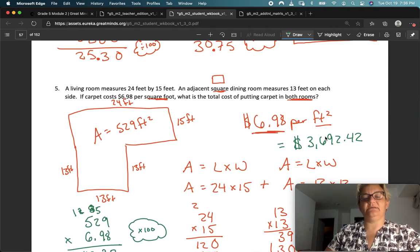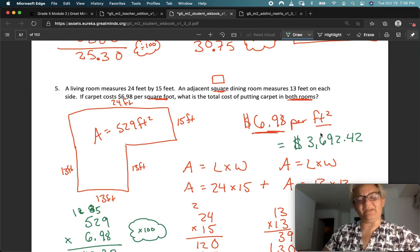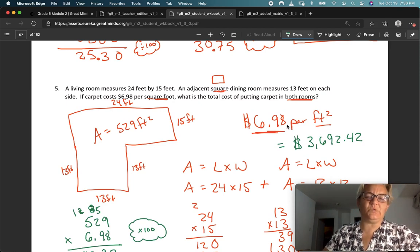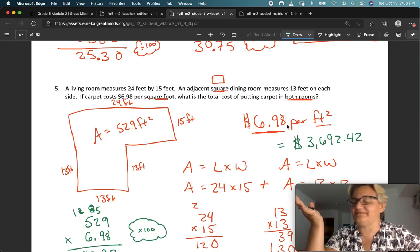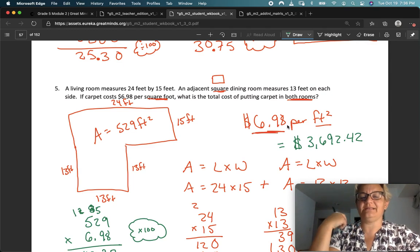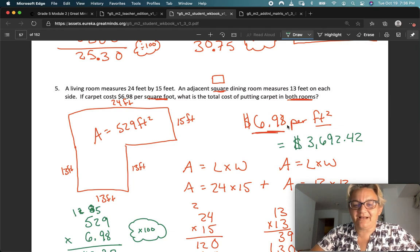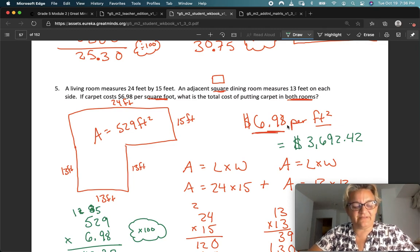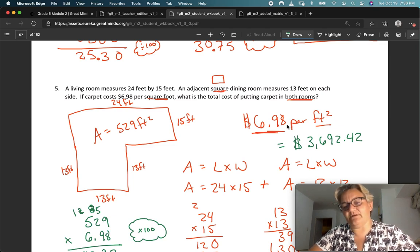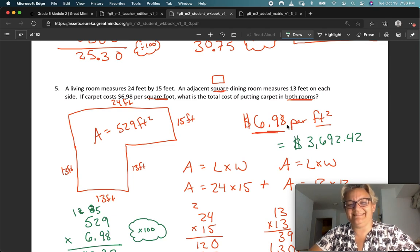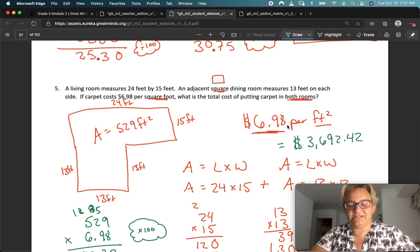Wow, installing carpet is expensive — $3,692.42. But carpet is so nice, especially when it's cold in the morning. Back home in Wisconsin in the wintertime, when you get out of bed and put your feet down on that cold floor, it's so nice to have carpet. Maybe if you live in the north, $3,692.42 is worth it to you. Okay my friends, have a great rest of your day. Ask me if you have questions.